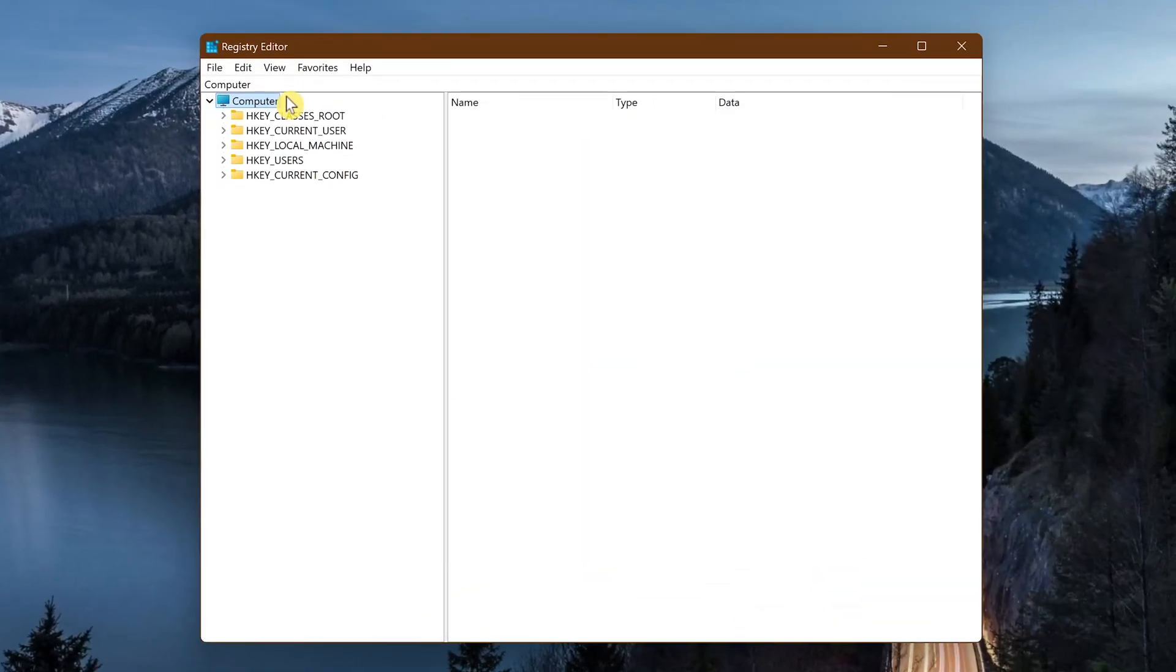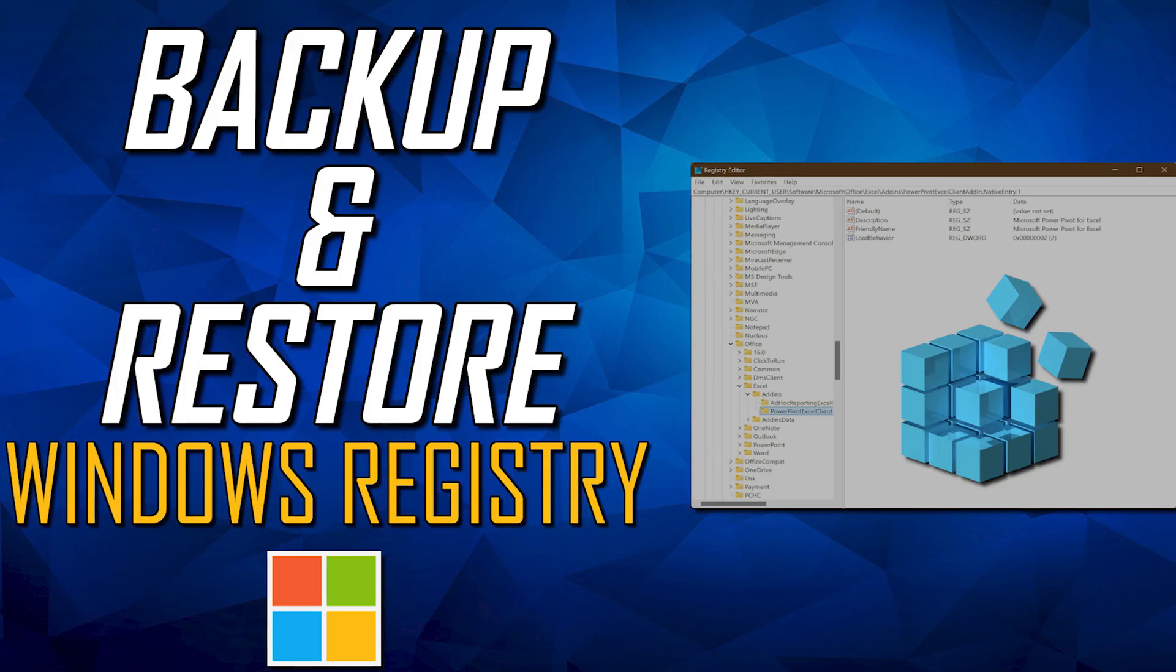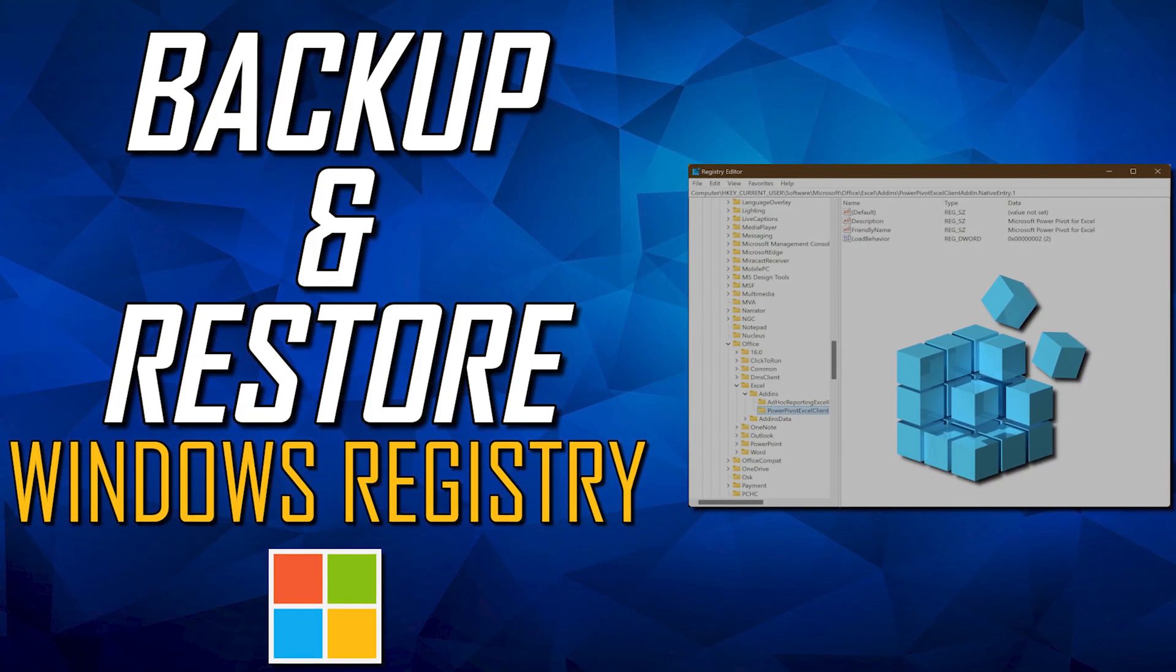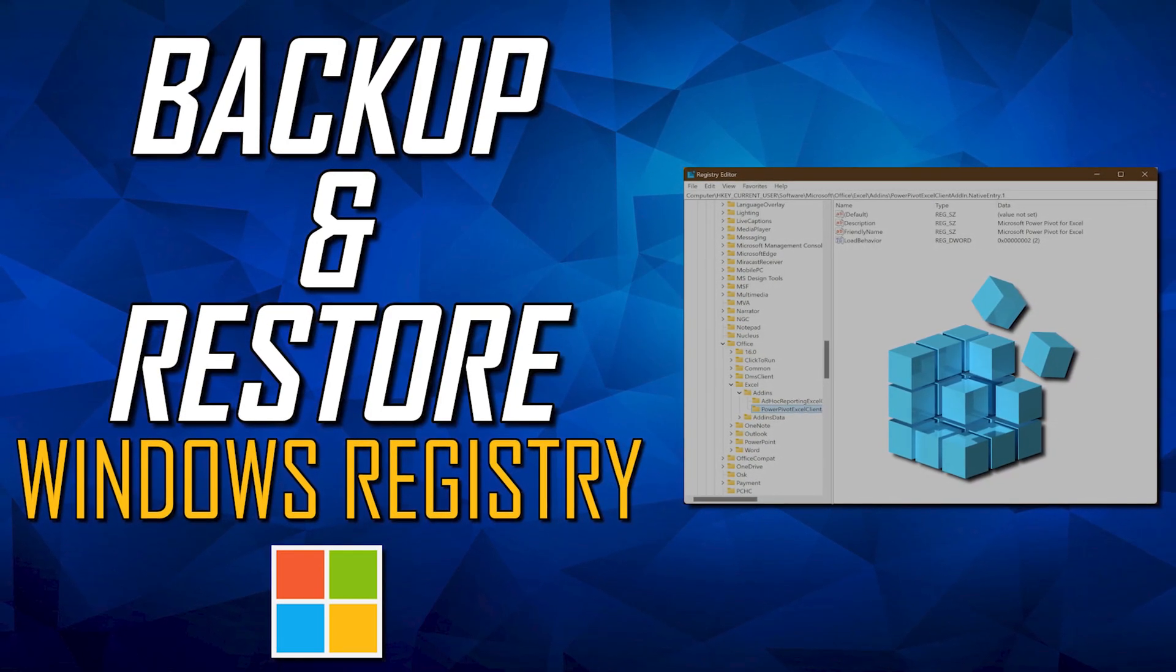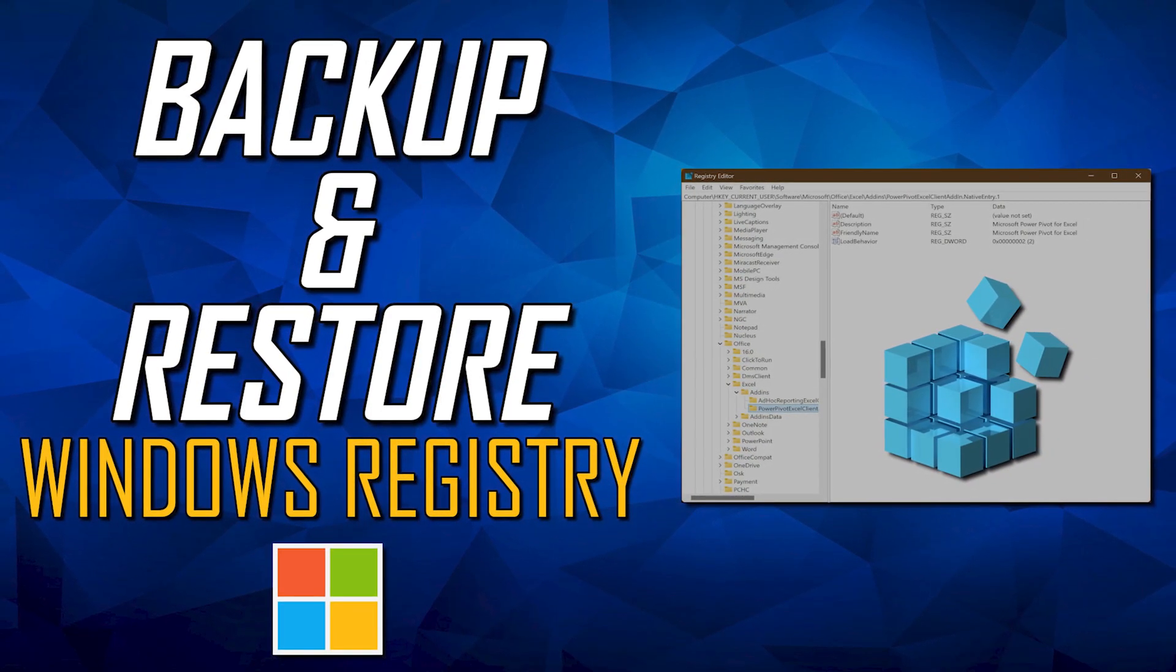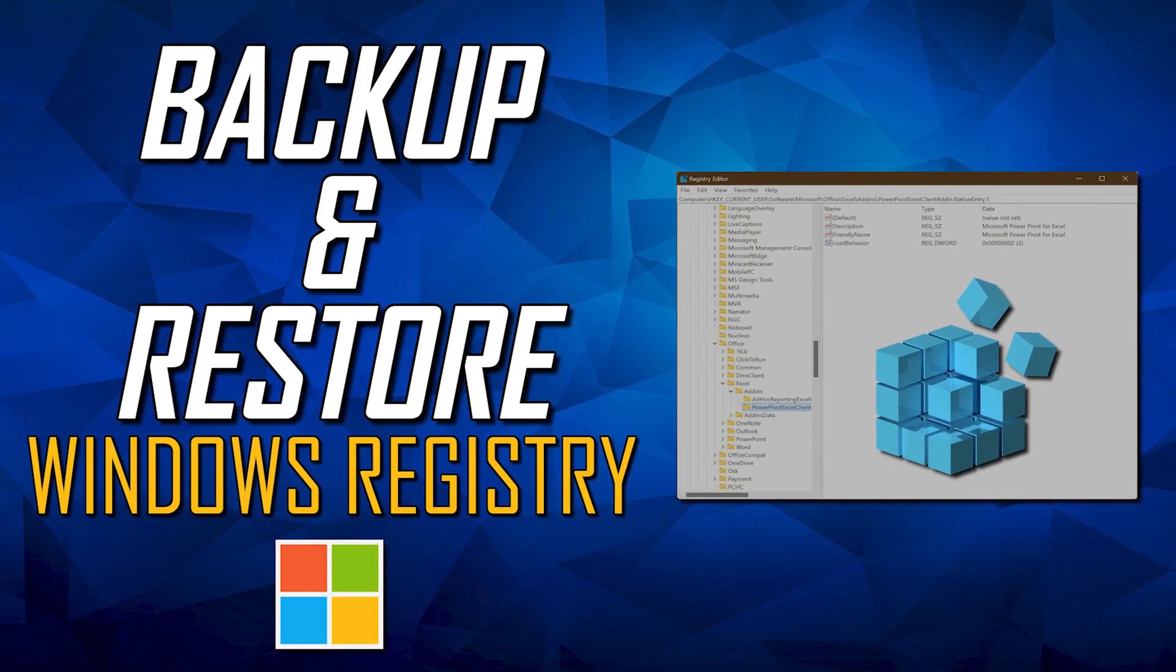Now for the disclaimer. Prior to making any changes in the registry, including deleting keys, you should always create a backup first in the off chance that Windows becomes unusable. If you don't know how, I'll put a link to our Windows registry backup and restore tutorial in the description.